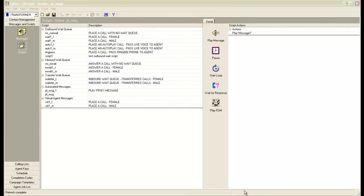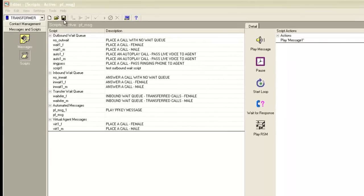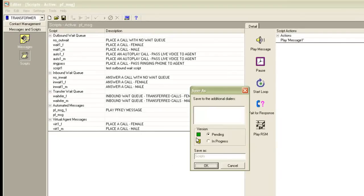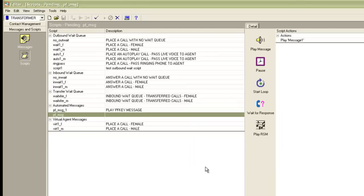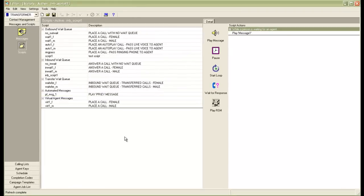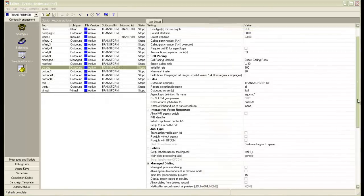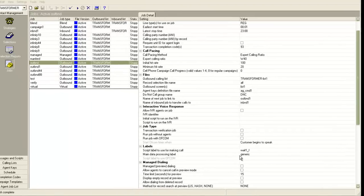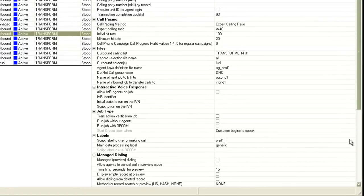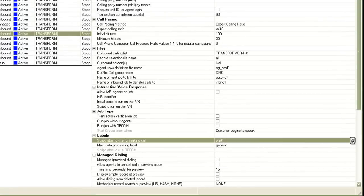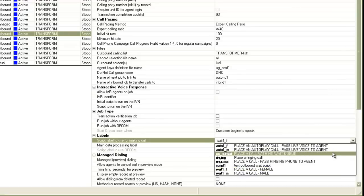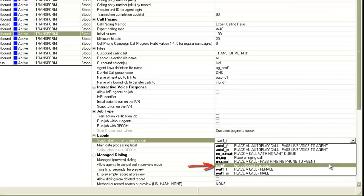So after I am done creating my scripts, I would like to save them. I click the Save button at the top and then save it in the pending status. It will take a midnight maintenance cycle to make these scripts live so that you can use them on your jobs. So this is how you would be creating your scripts and assigning messages to them. Now after the maintenance cycle is over, if I go back to the job section and go to the 'script label to use for making call' parameter and click on the dropdown box, I see my script here — Script One — and it is available to be used on this job now.